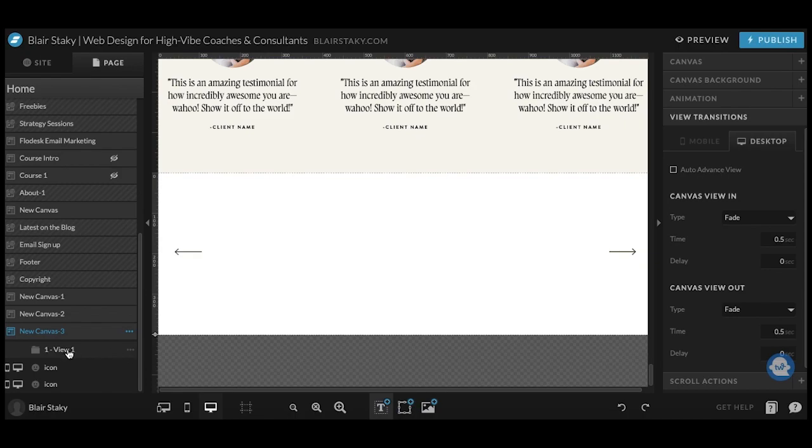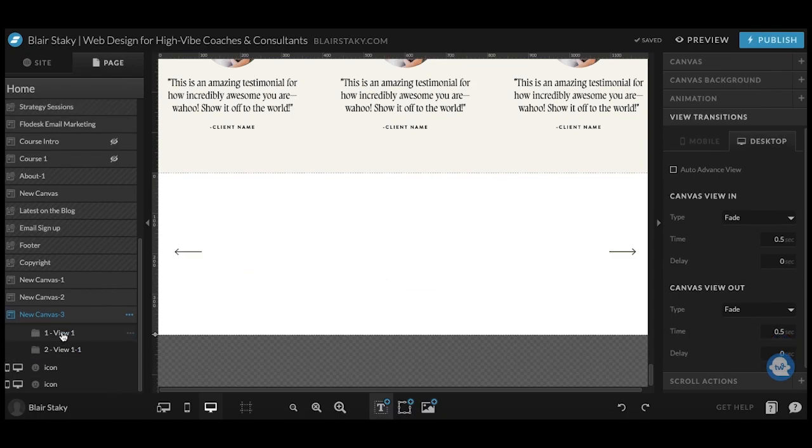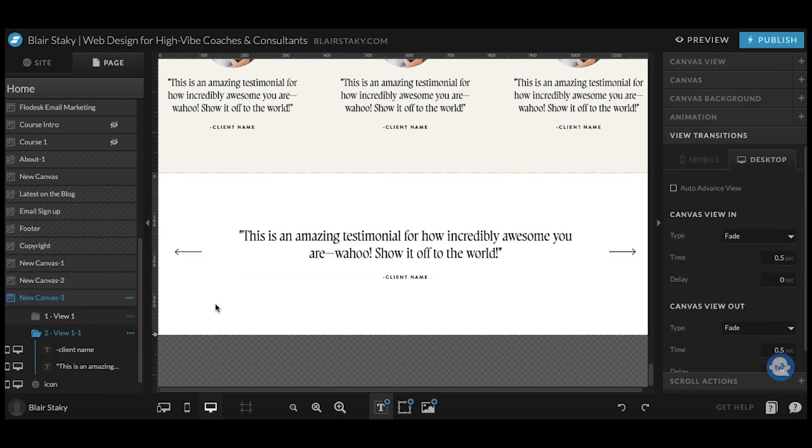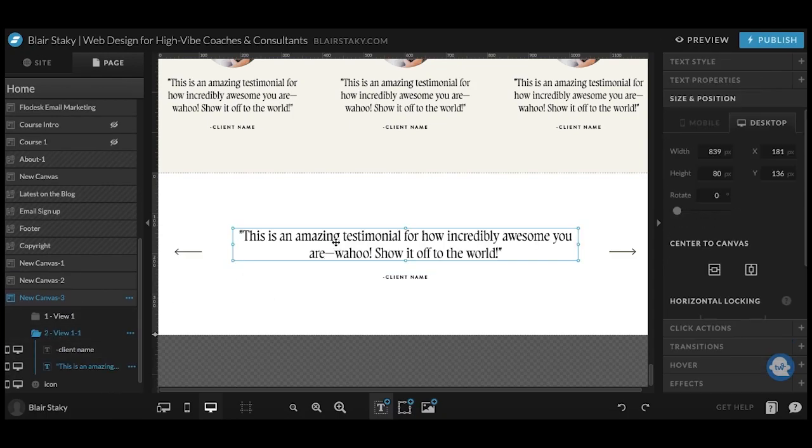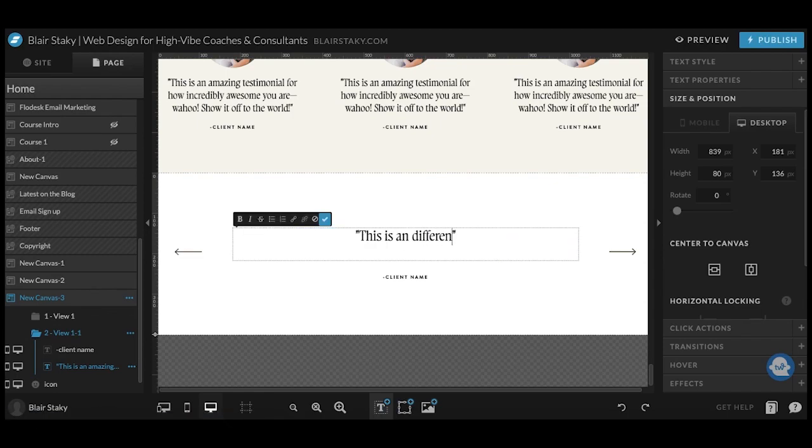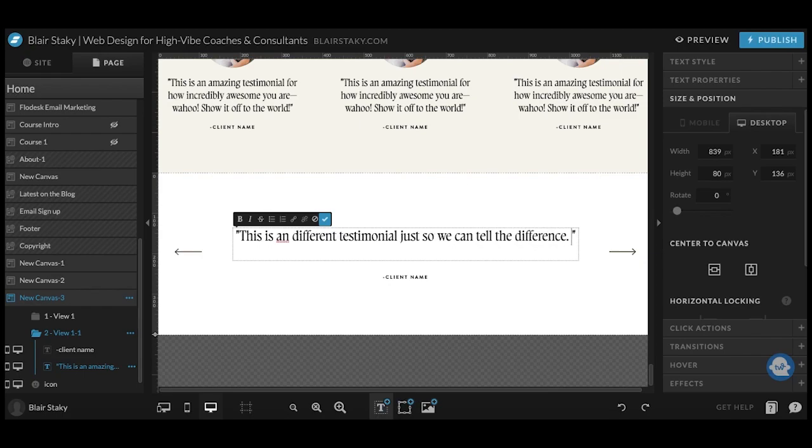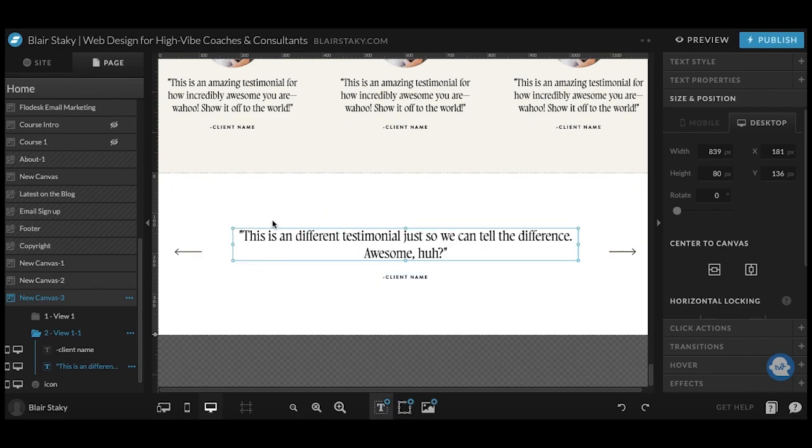So now that on view one, you can come over here and hit duplicate and we'll just duplicate it once. So click on view two and then we'll say this is a different, just so we can tell the difference. Okay, so now that you have these two,